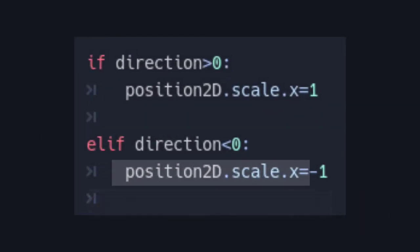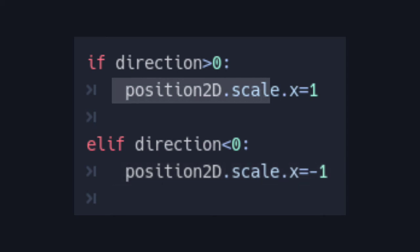And whenever you want to flip the sprite, just set Position2D's x scale to negative 1 and positive 1 to unflip.